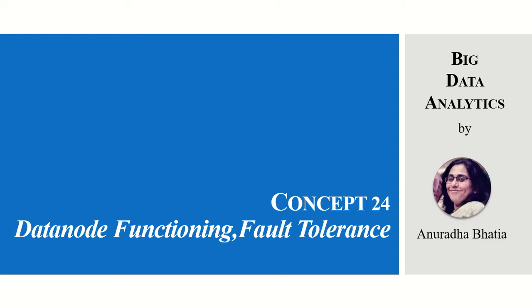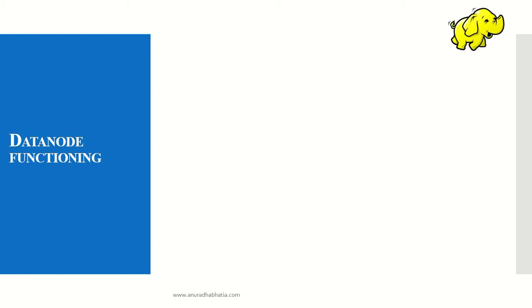In data analytics, concept number 24: let's see how the data node functions and what is fault tolerance for the data node.